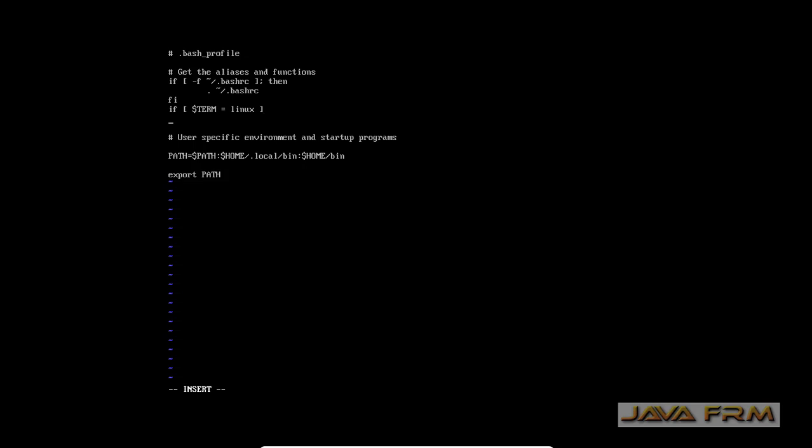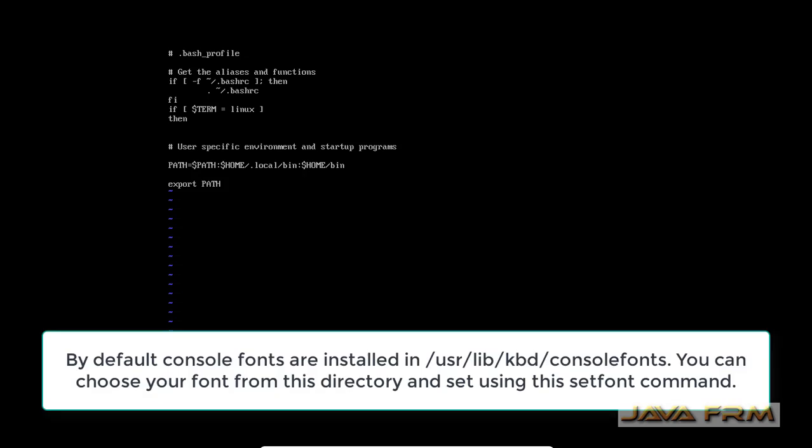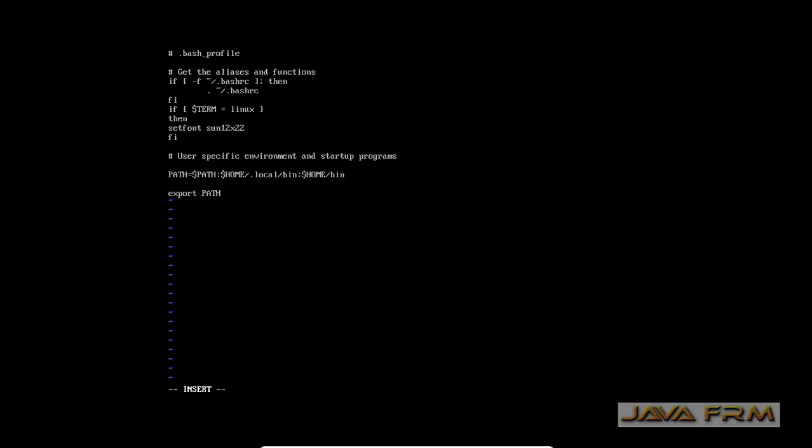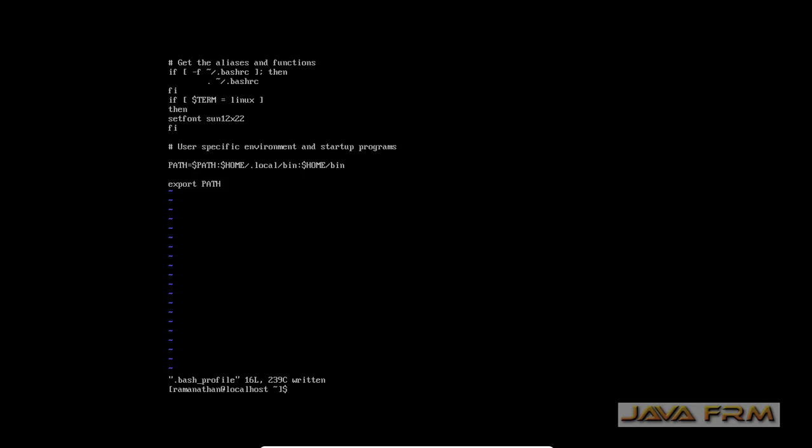Inside the if loop I am giving the setfont command. Setfont command will set the font which you need. This is the command: setfont space font name. If you want some other font name, it can be found in /usr/lib/kbd/console-fonts directory. If you go to that console fonts directory, you can see lots of fonts will be installed by default.